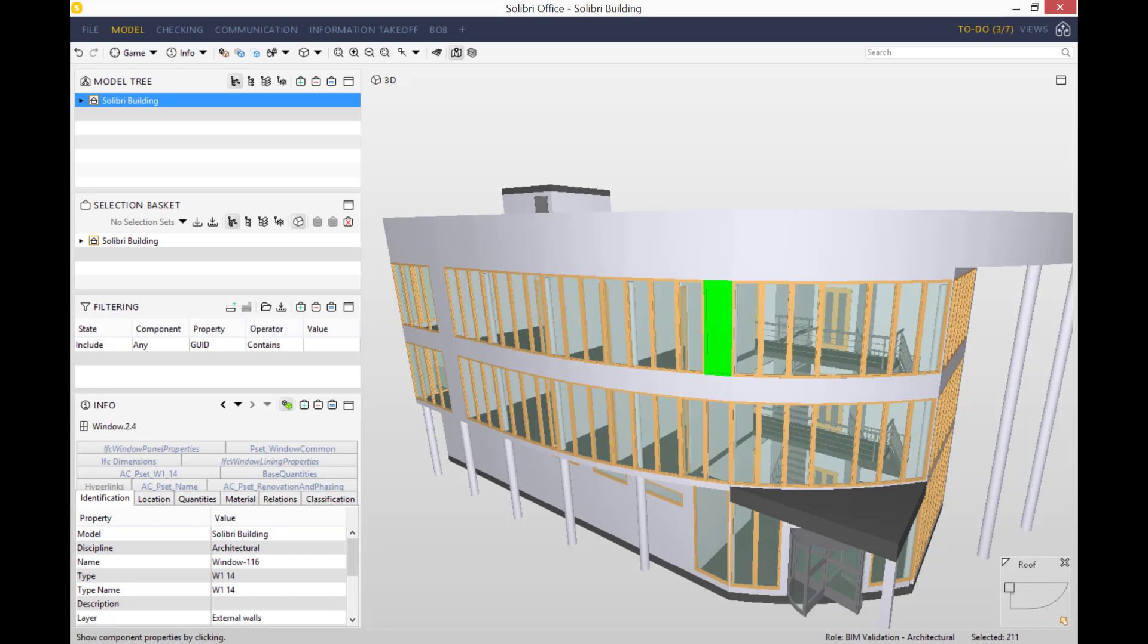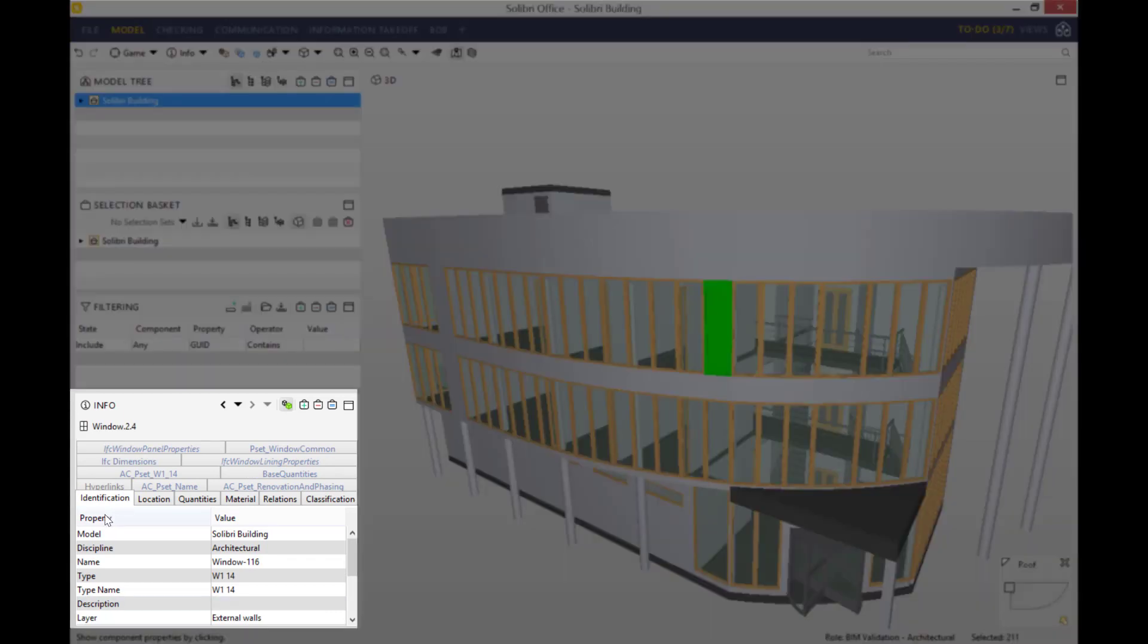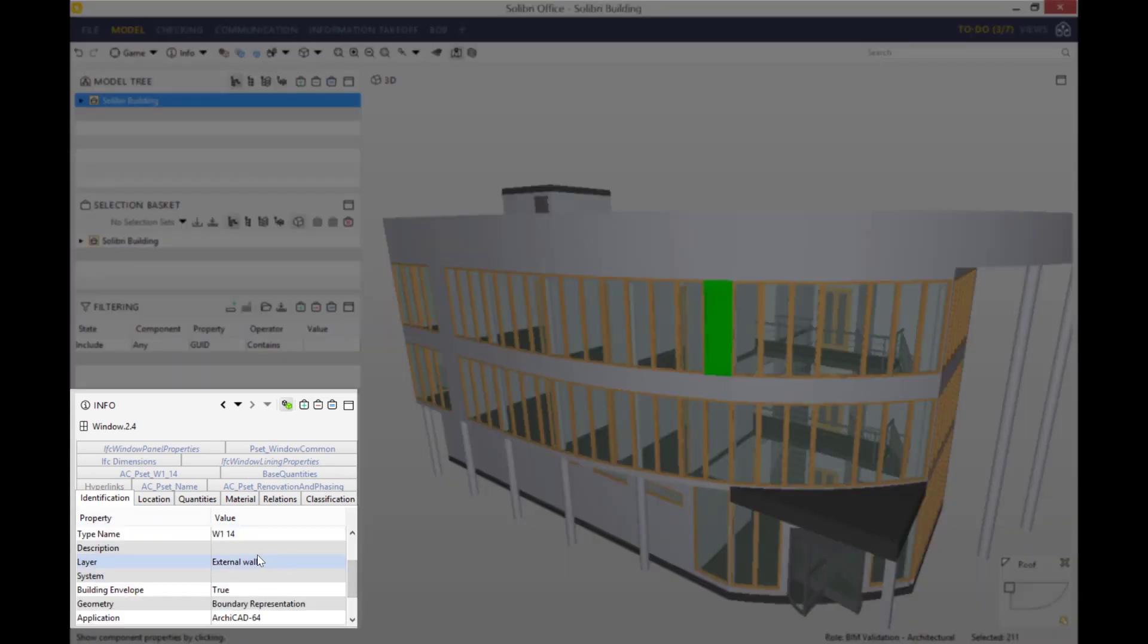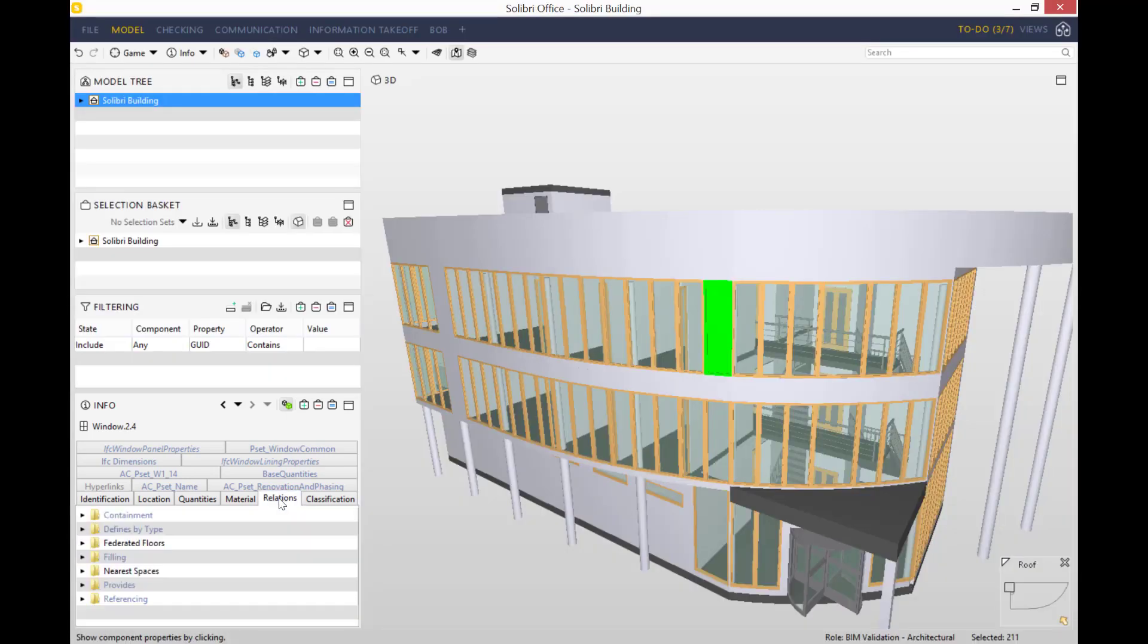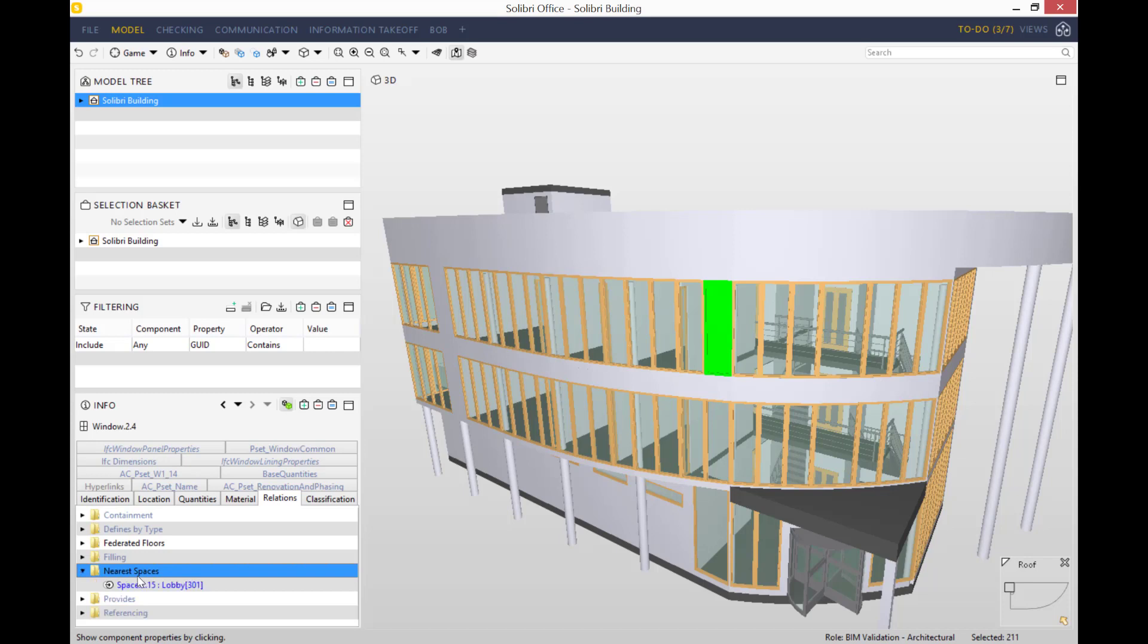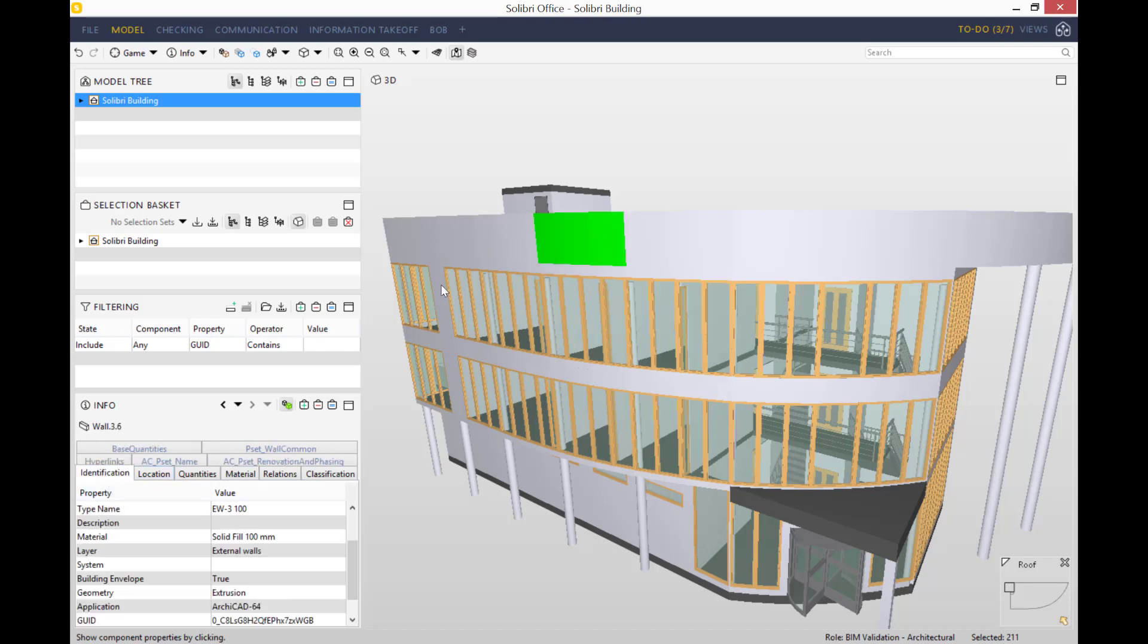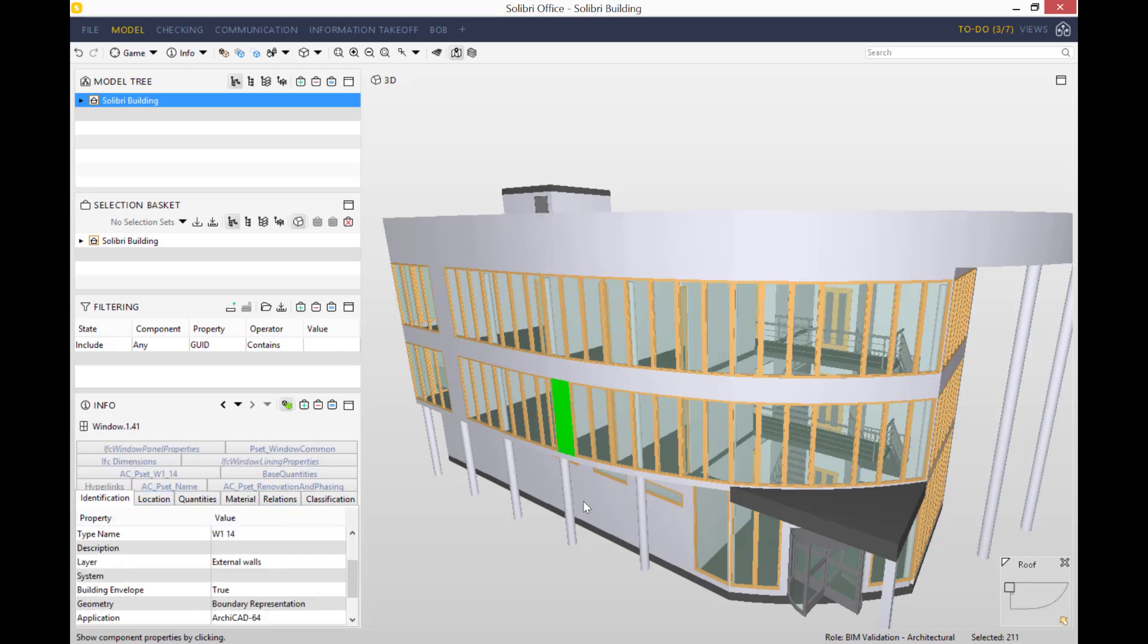For example, if we click on this window here, at the bottom in your info tab you get loads of different information. For example, what layer it is, as well as relations which will tell you what the nearest spaces are. So whatever you click on, it will show you all sorts of different information and it will change according to every object you click on.